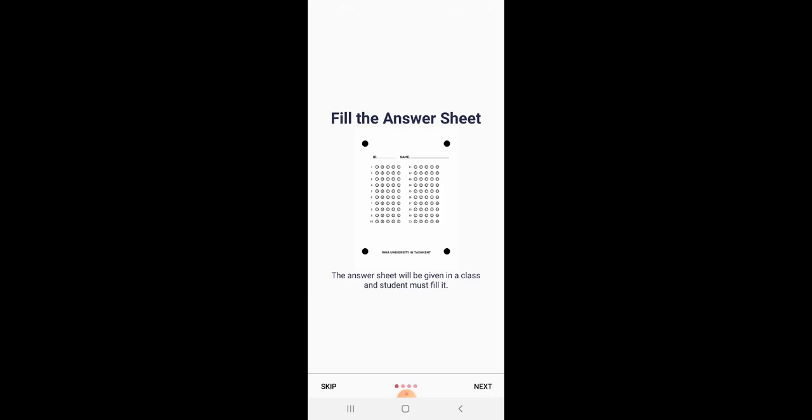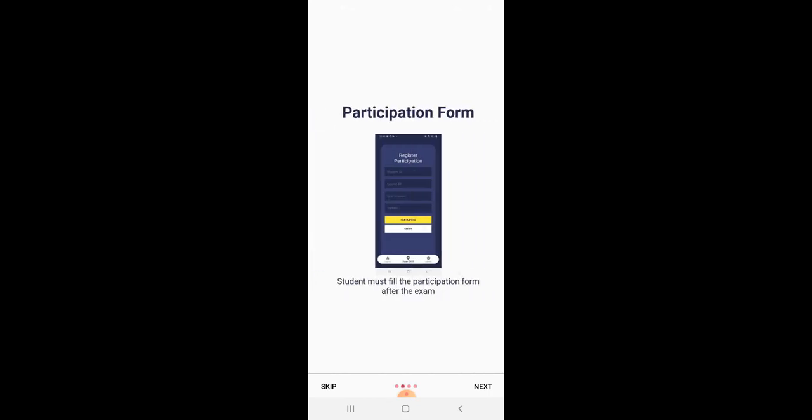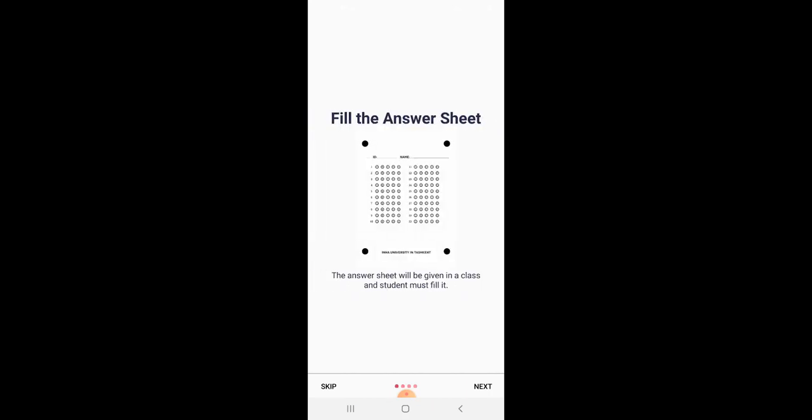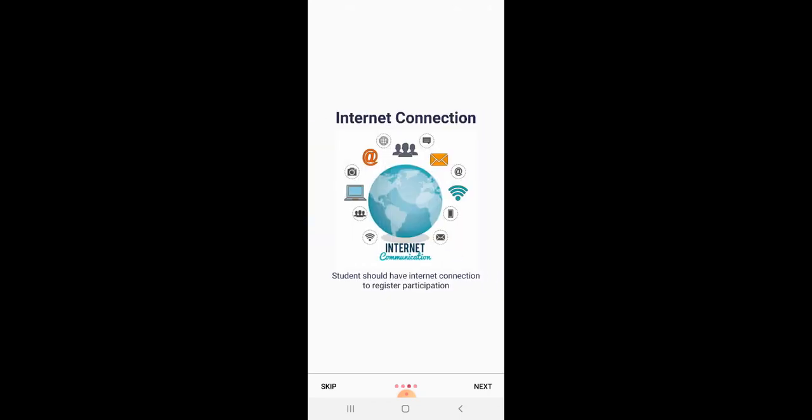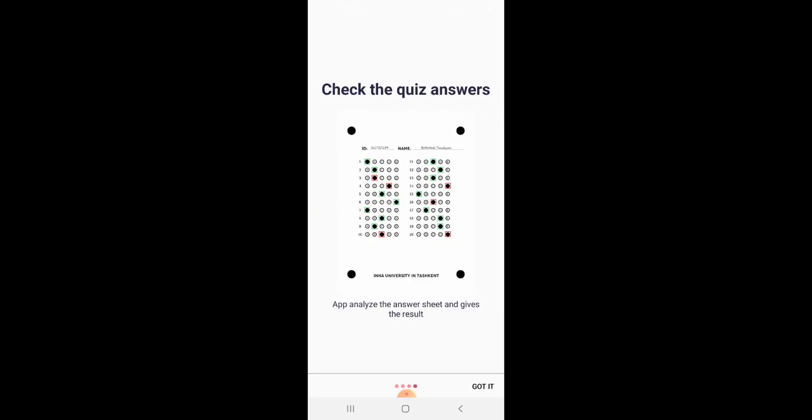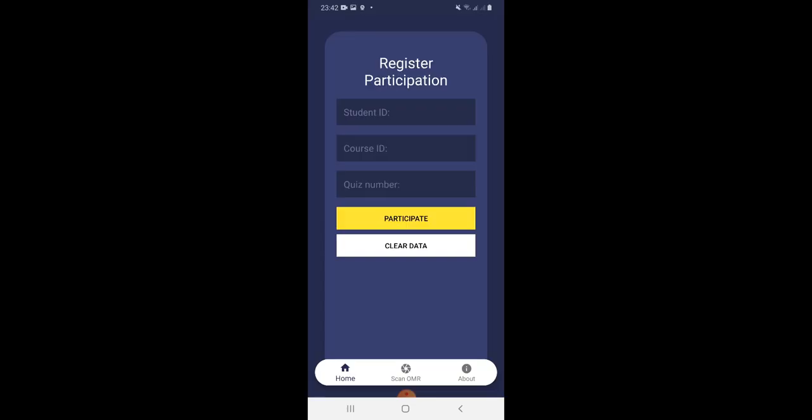First of all, as you can see, the student should fill the answer sheet, then enter the data in the participation form. Then the student should have internet connection to register participation. And at the end, the student can analyze the answer sheet using this app and the app gives the result. Got it?